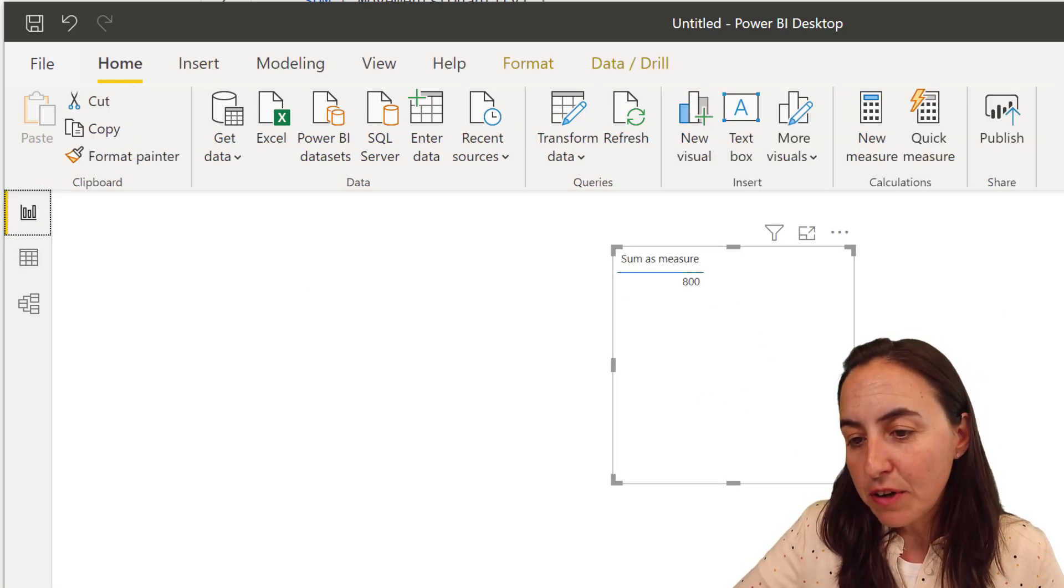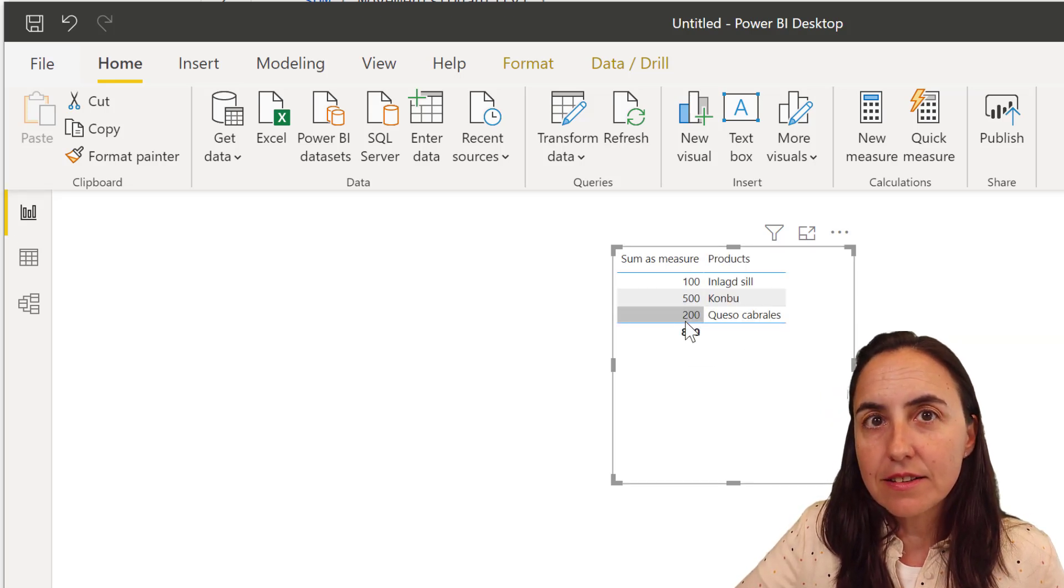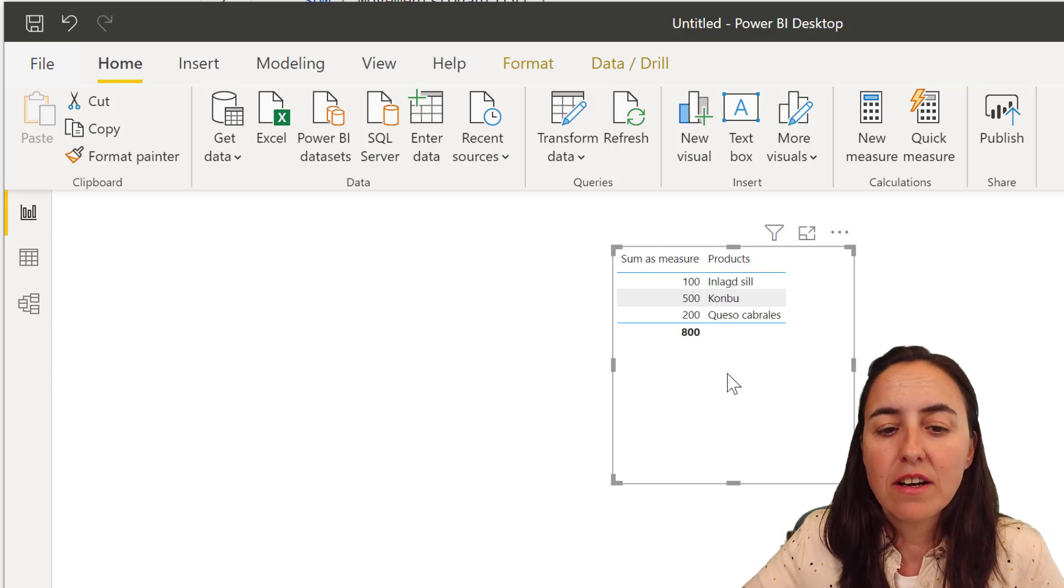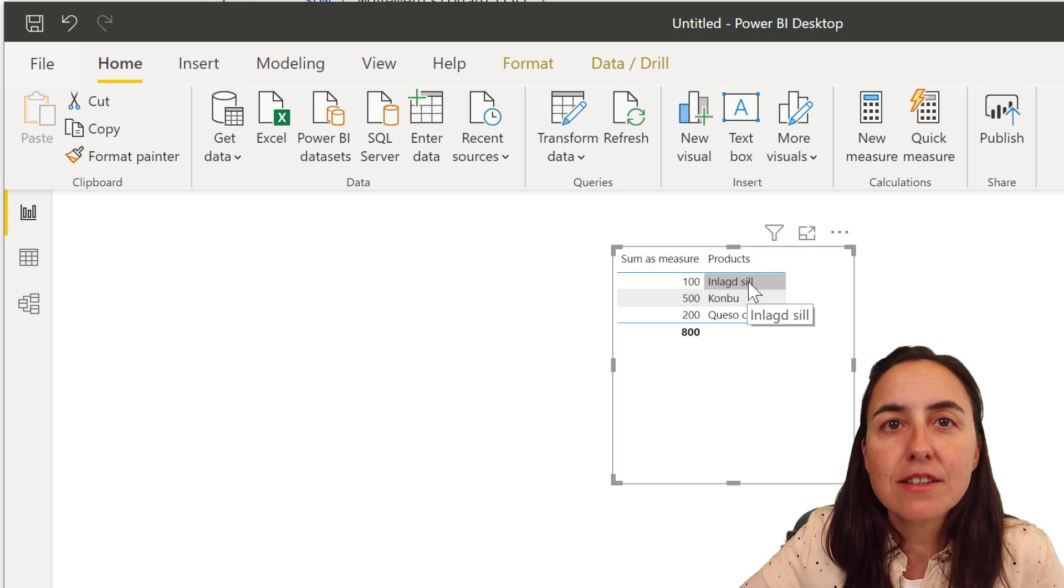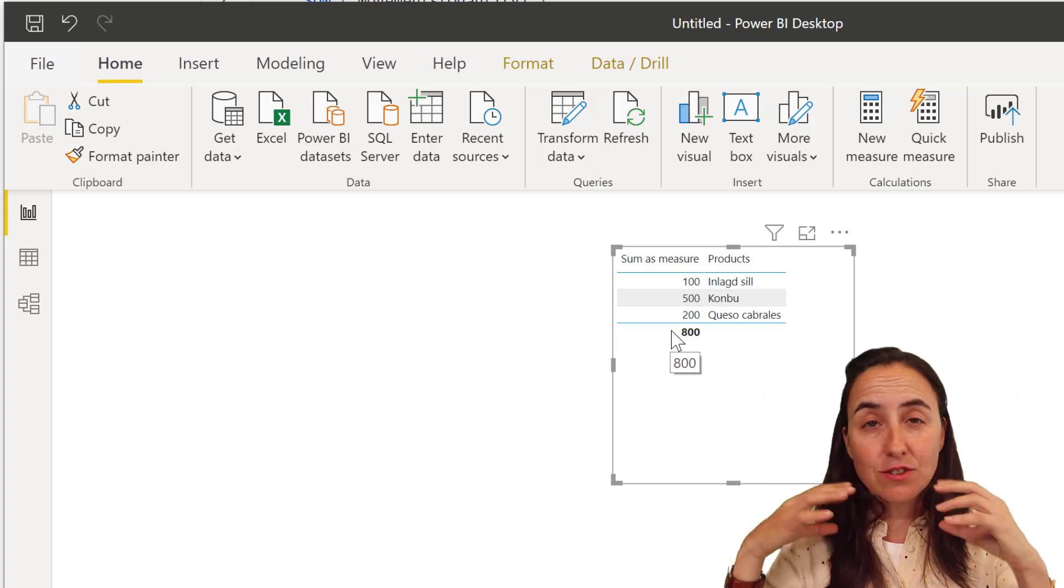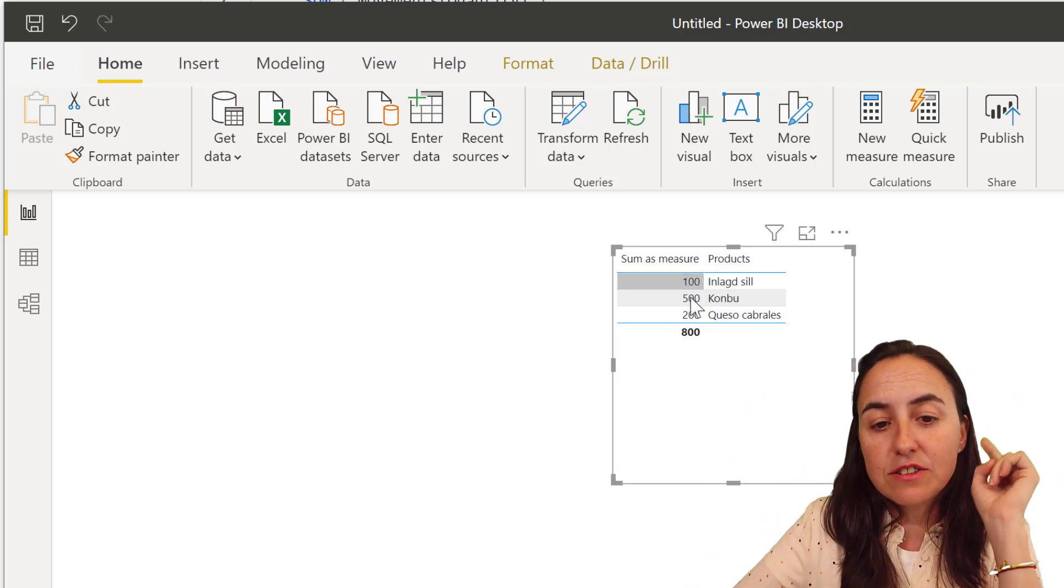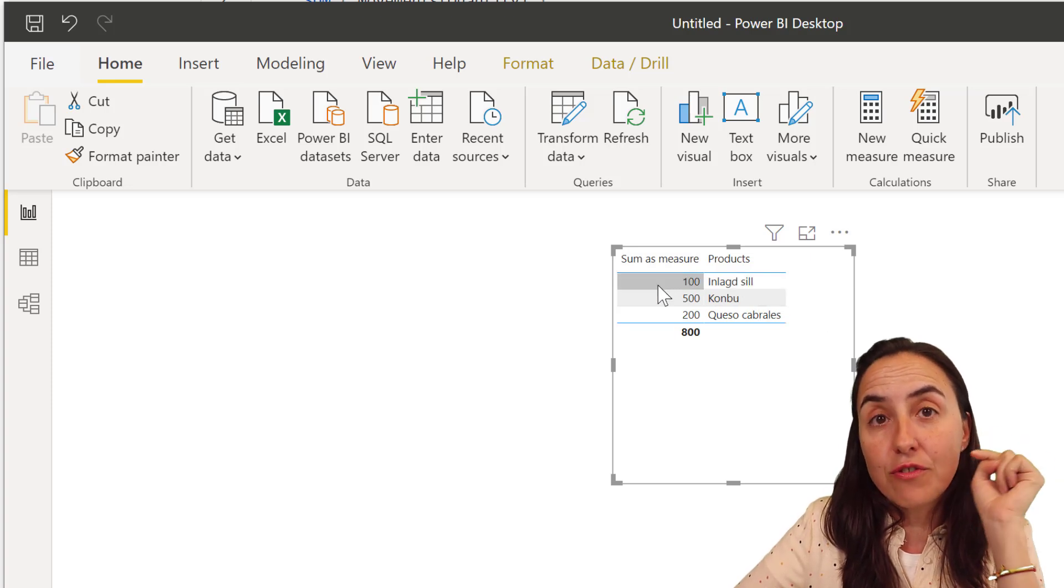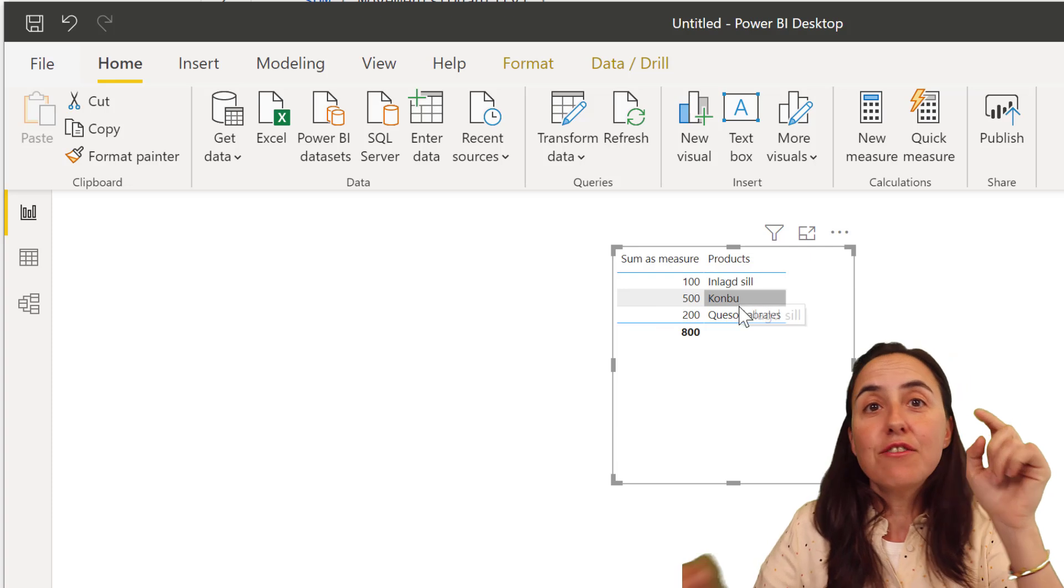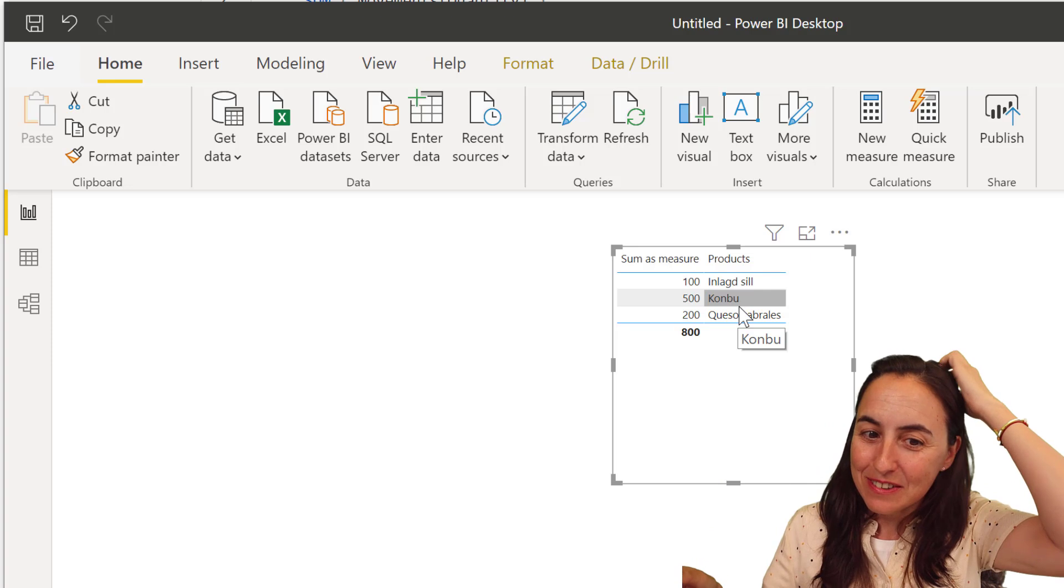Now, if I put in our product, suddenly this sum changes. So why does it change? Well, each row is acting as a filter on sum. So it's not now giving us the total of sales. It's actually giving us the total of sales for inlaged seal on the first row. Because this is a filter. It's like if you write sum, product equal seal. That would be this.